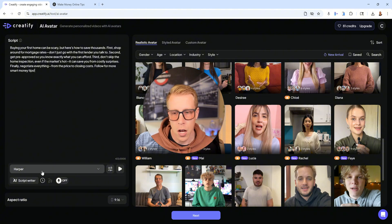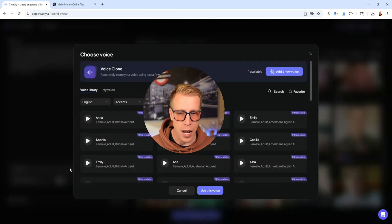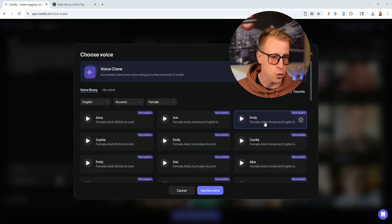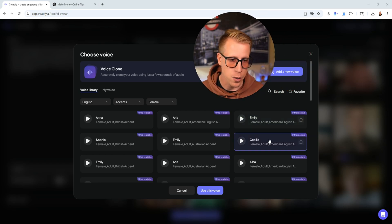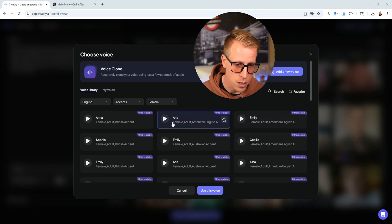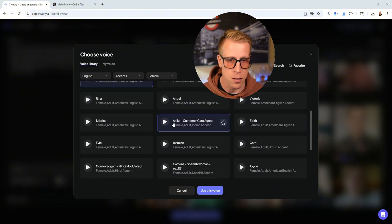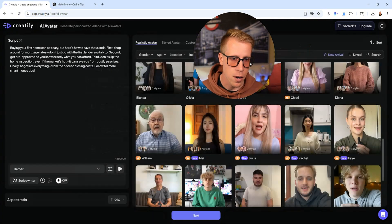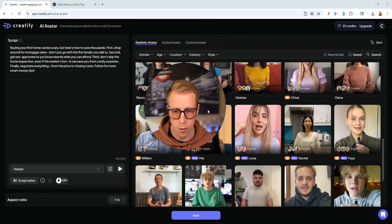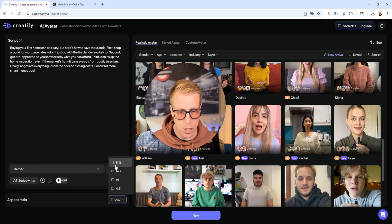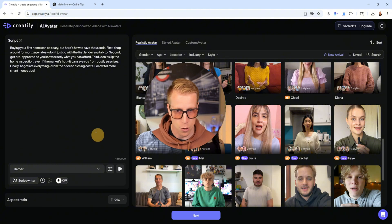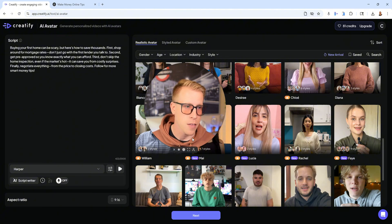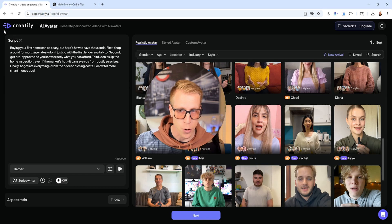Down here you'll need to choose your voice. You can choose whatever voice you want — if you're using a female avatar, you probably want a female voice, and there are different accents and tons of options. The voiceovers work really well. Then choose your aspect ratio — widescreen, vertical reels, or square — click next, and it creates the video.